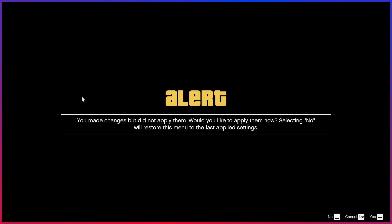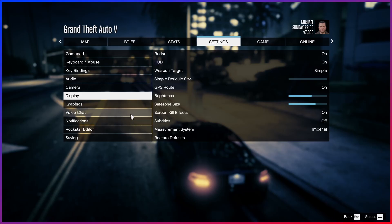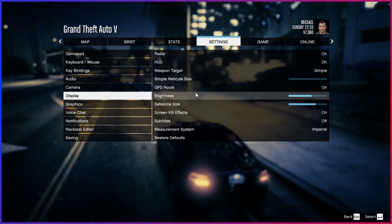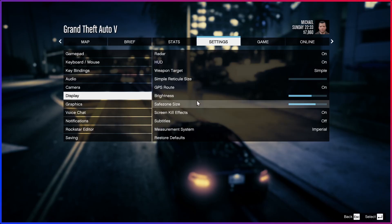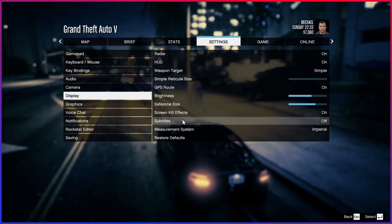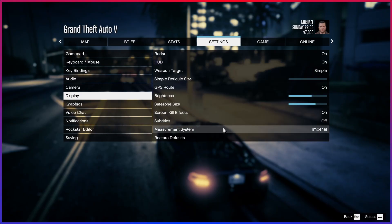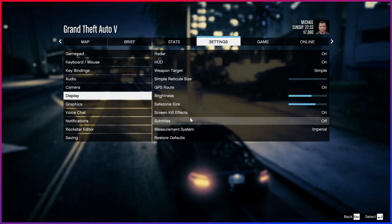If you're on consoles, it's going to be in Display. I'm on PC right now so it's not here for me, but if you're on consoles, trust me, check Display — it'll be in there.